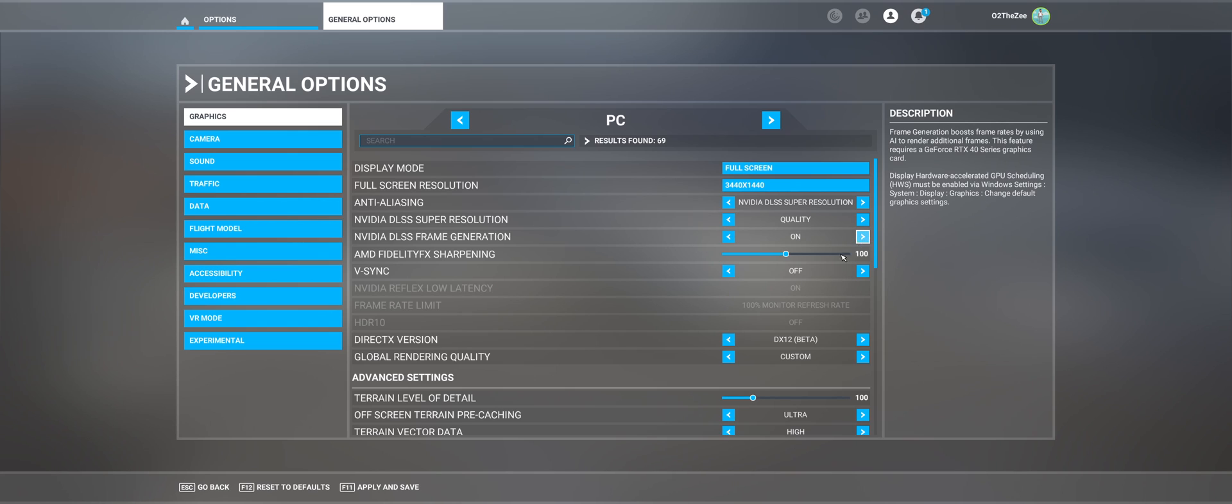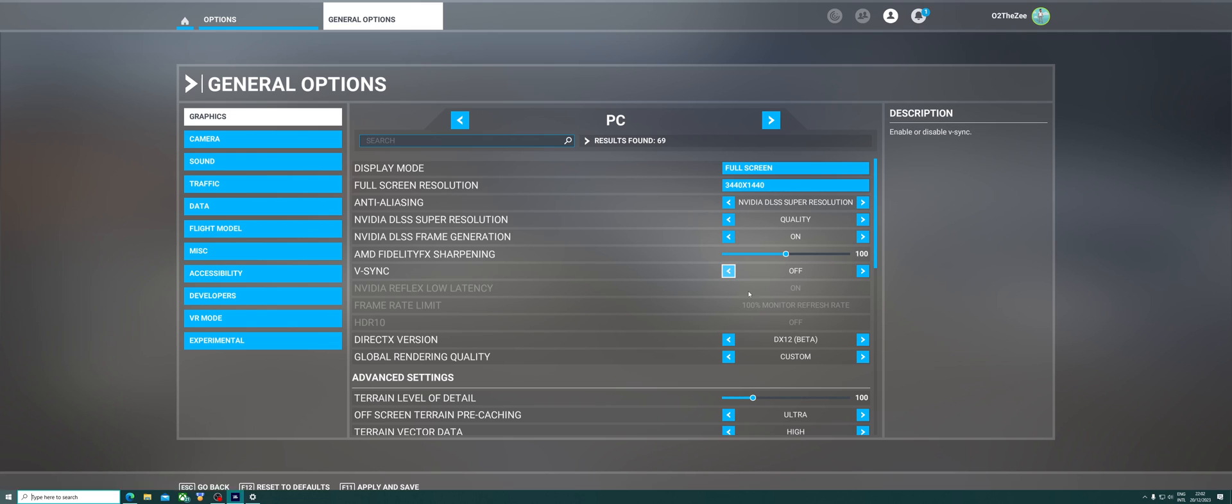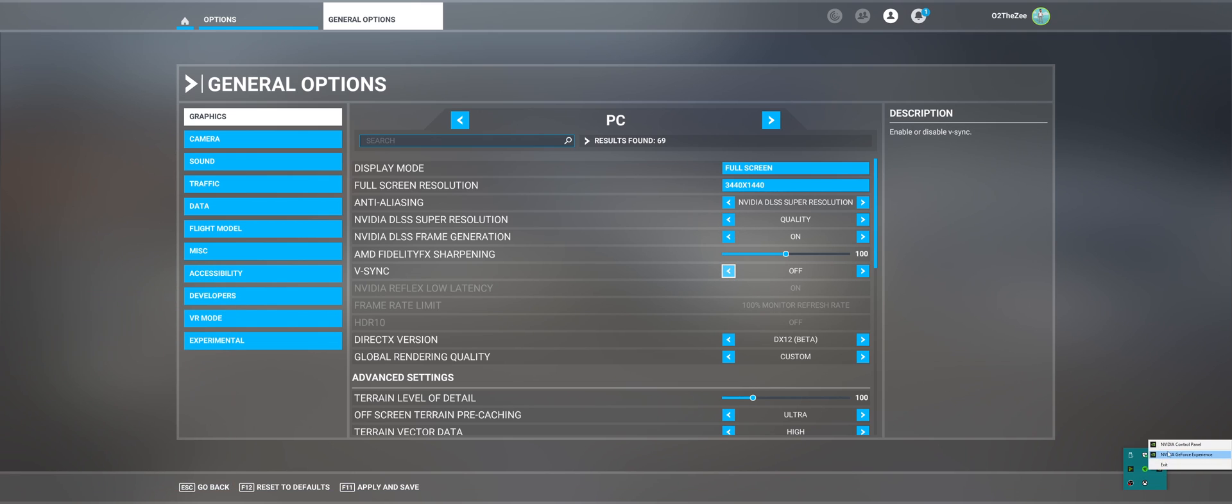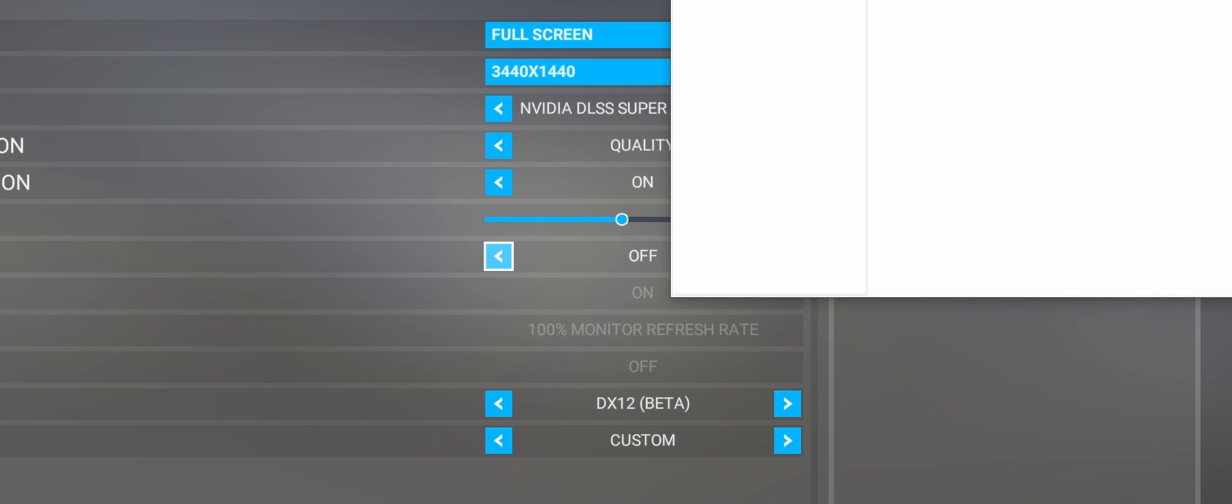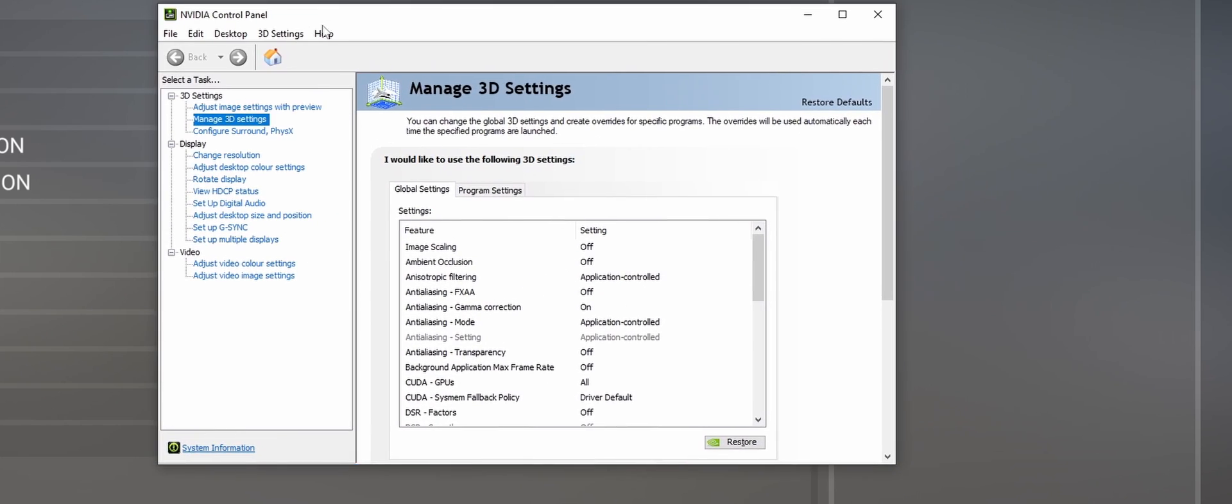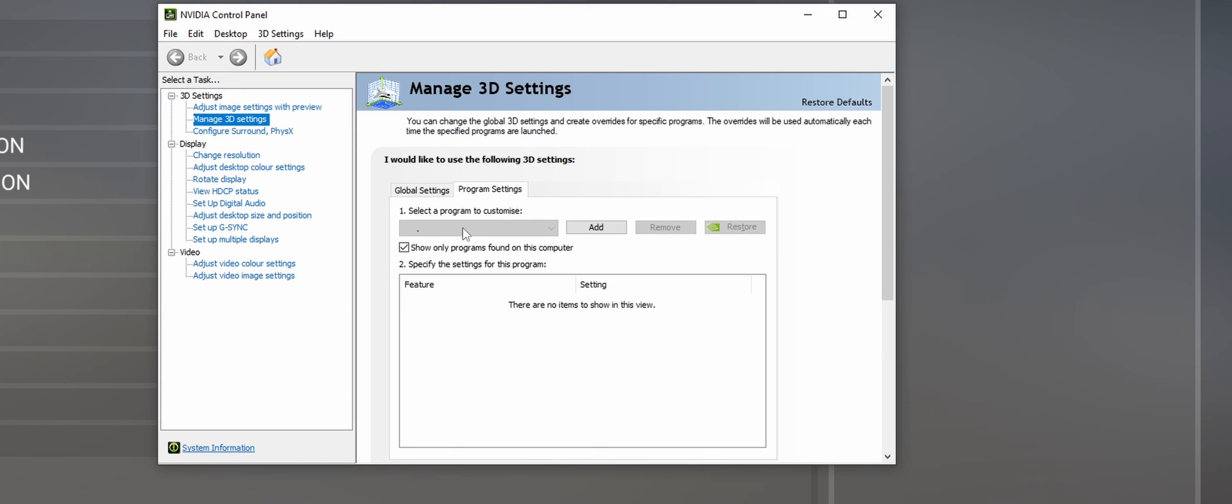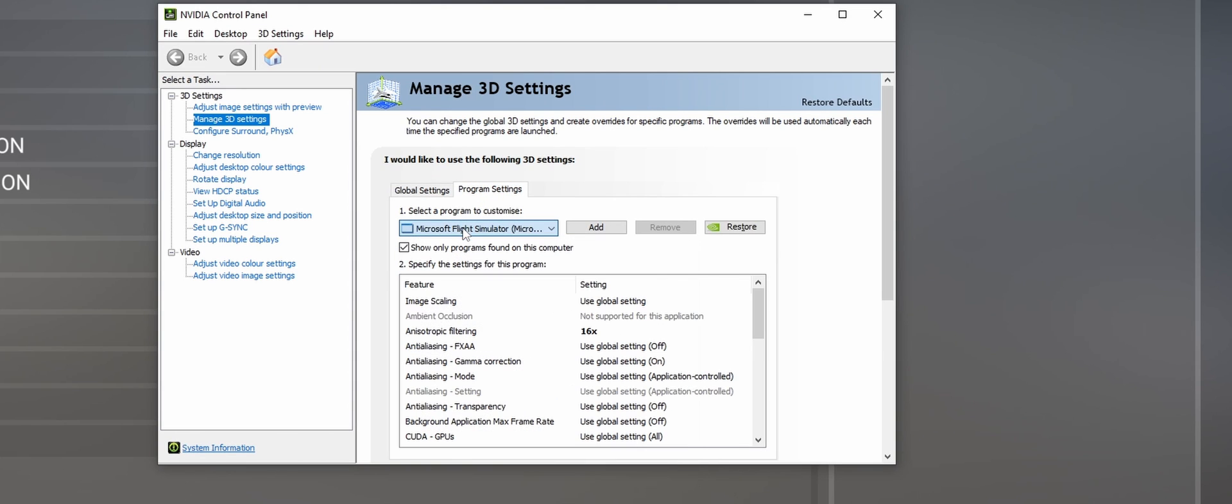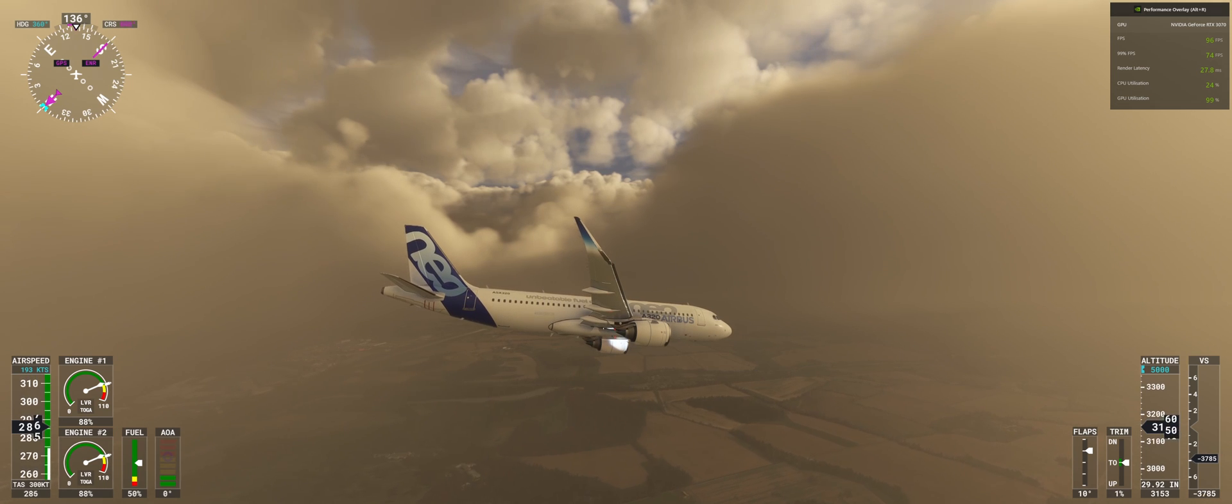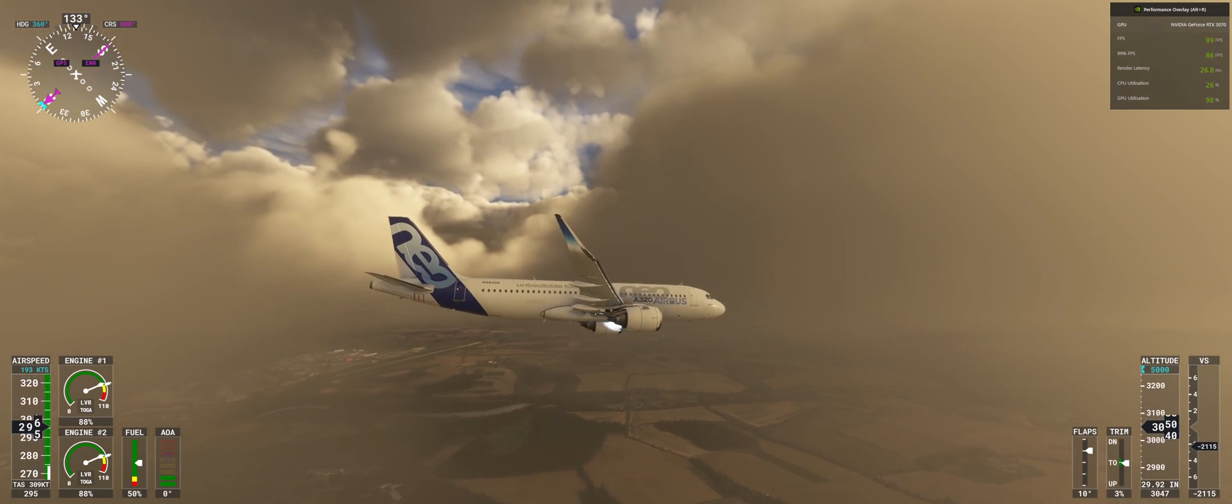So we'll right-click NVIDIA control panel, you go to manage 3D settings, and then you select Microsoft Flight Simulator, and it will be called vertical sync, which is v-sync. Make sure that's enabled on. Thanks for watching. I hope you enjoyed the difference.